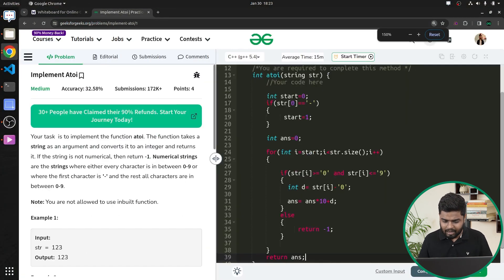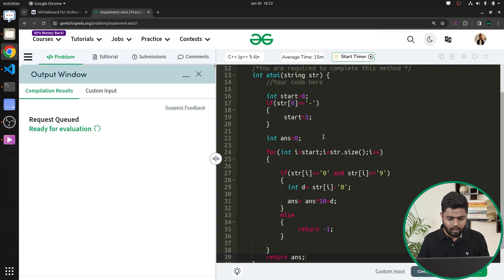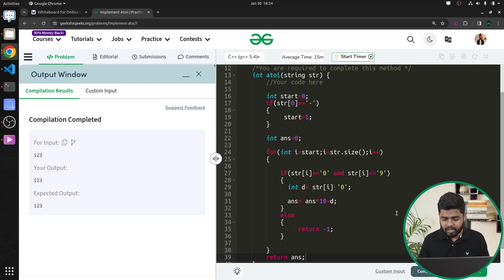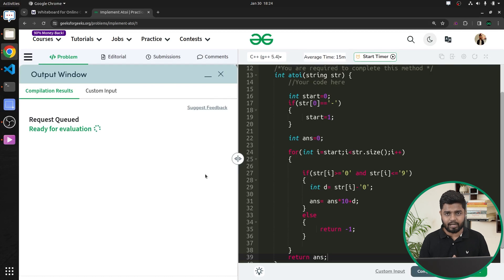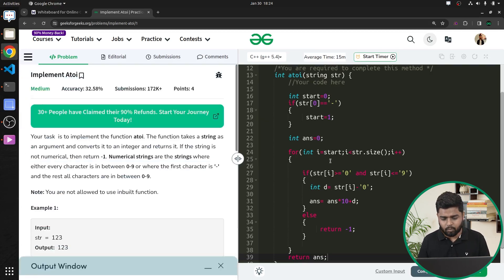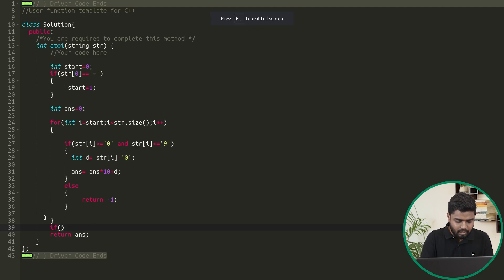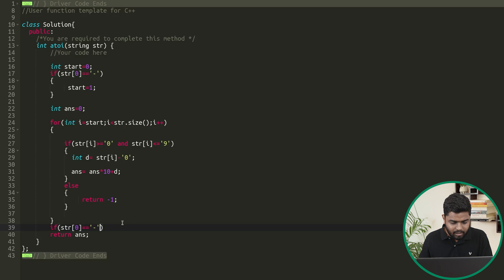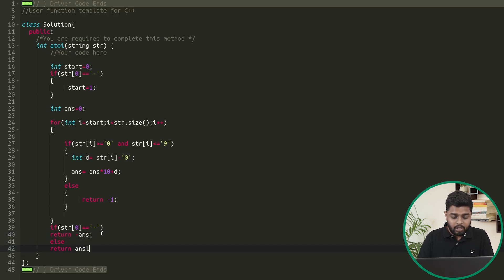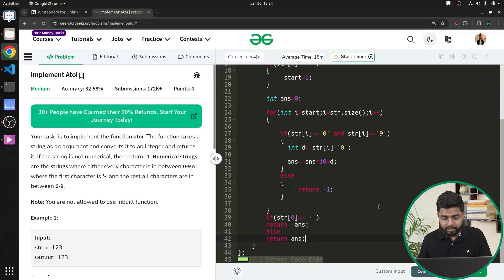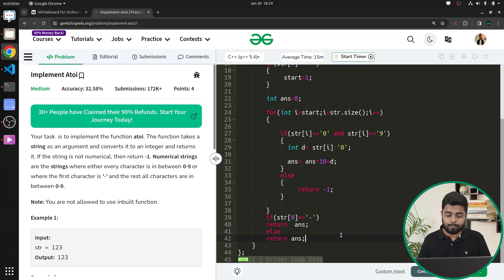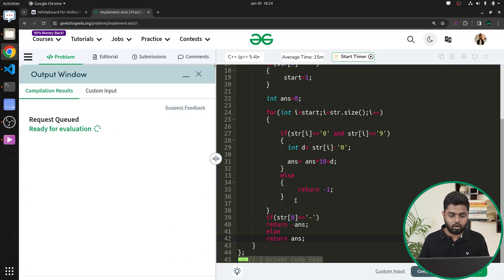Let's compile this on the sample test case to verify it works. It is working on '123'. Let's submit. It is not working — the mistake is that before returning the answer, I need to check: if str[0] == '-', then return -answer; else return the positive answer. I had explained this but didn't write it in the final return statement. After fixing that, let's submit again.